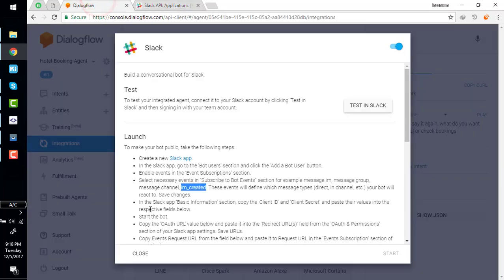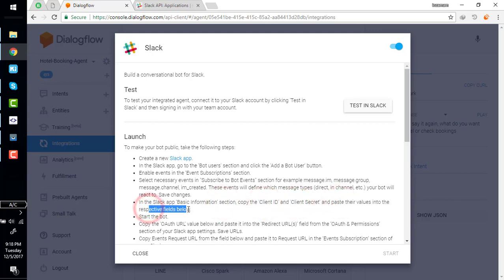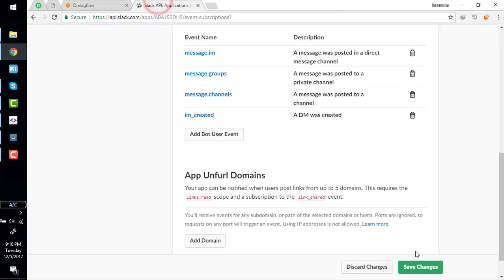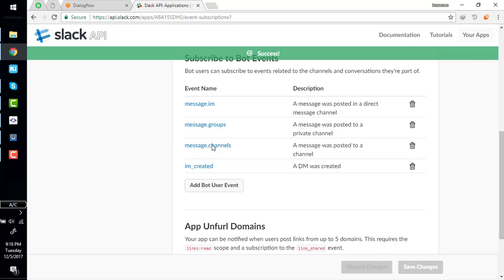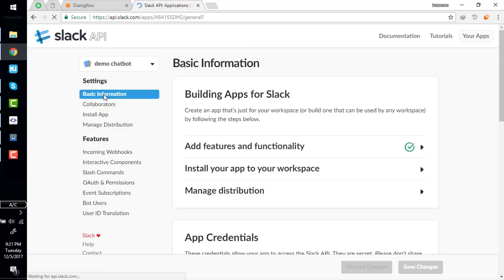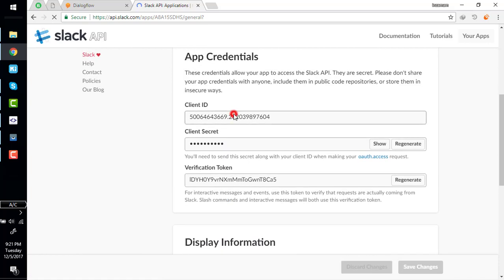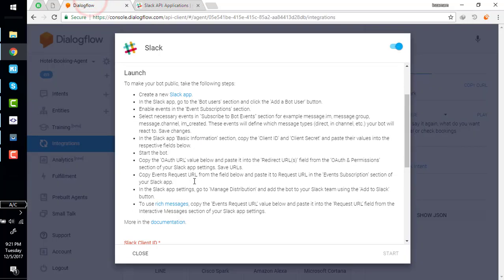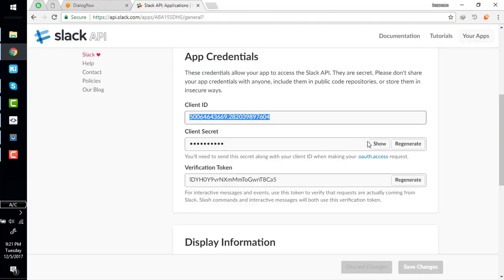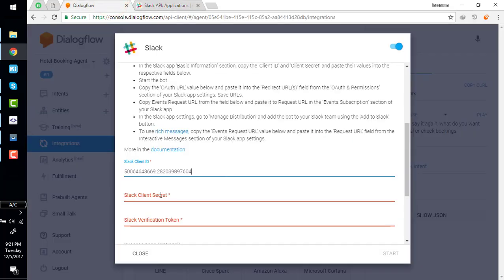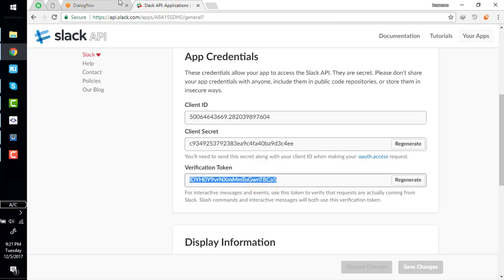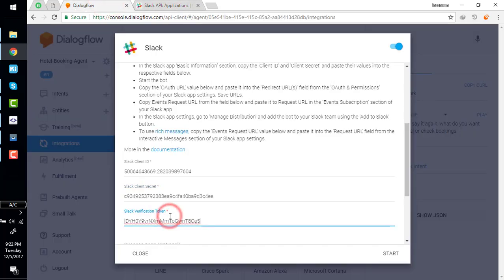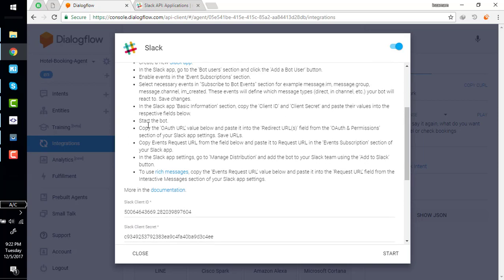In the Slack app basic information section, copy the client ID and client secret and paste their value into the respective fields below. Go to basic information - here's client ID. Copy client ID and paste here. And client secret, paste it here. And the verification token paste it here. Start the bot.